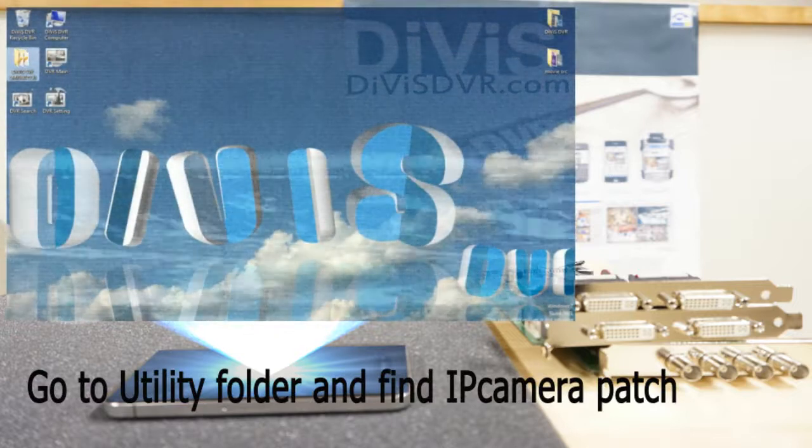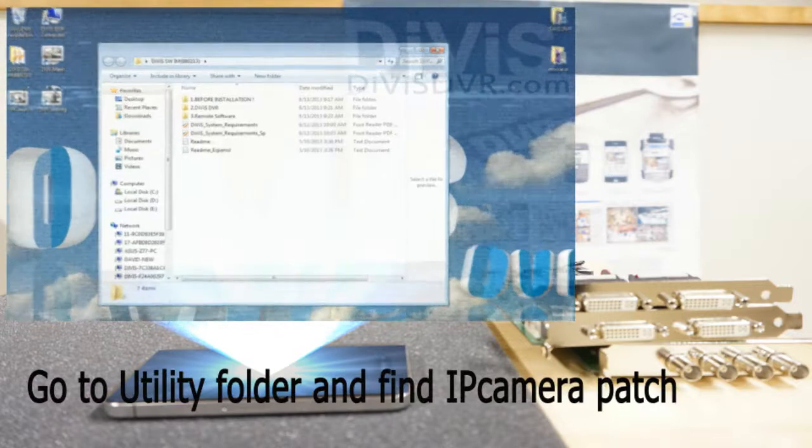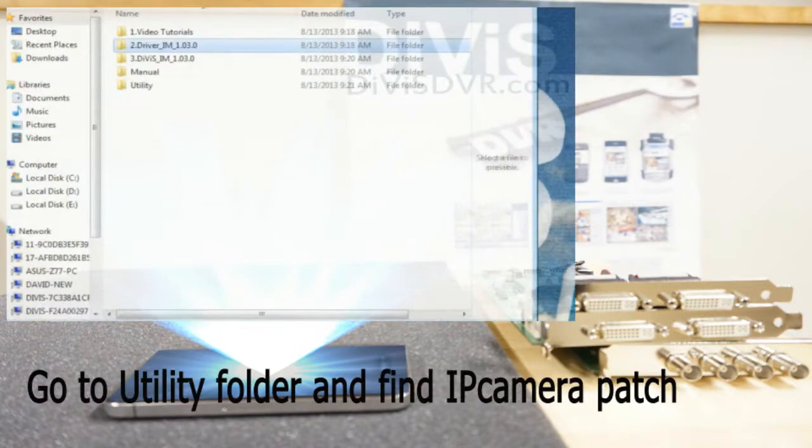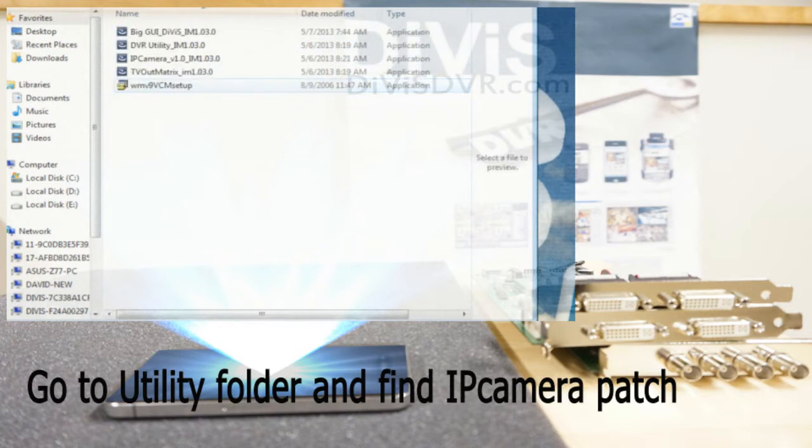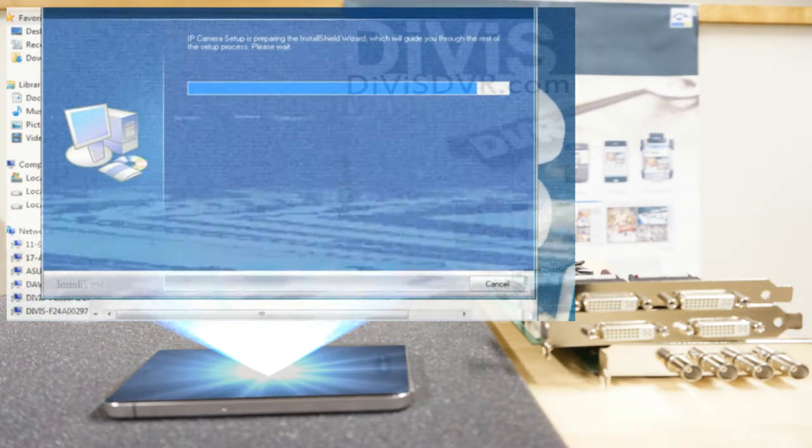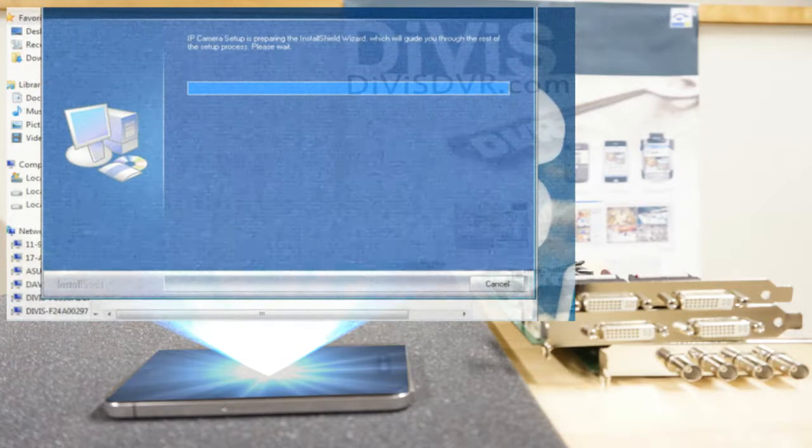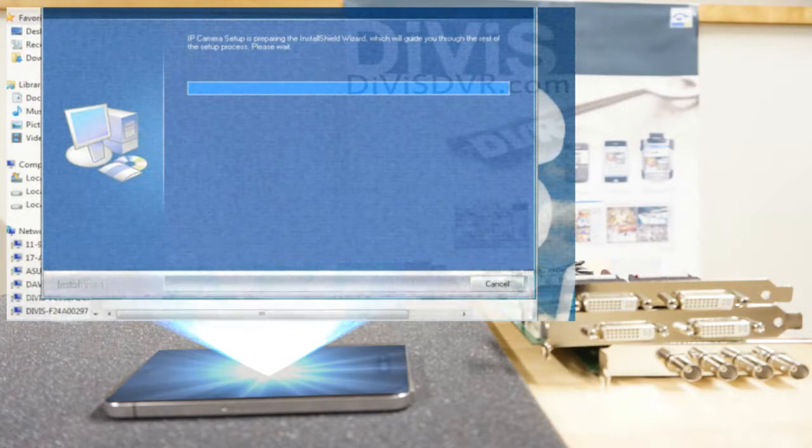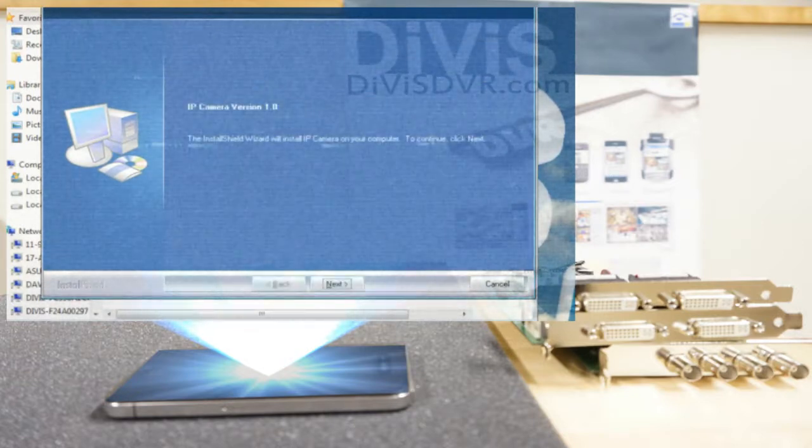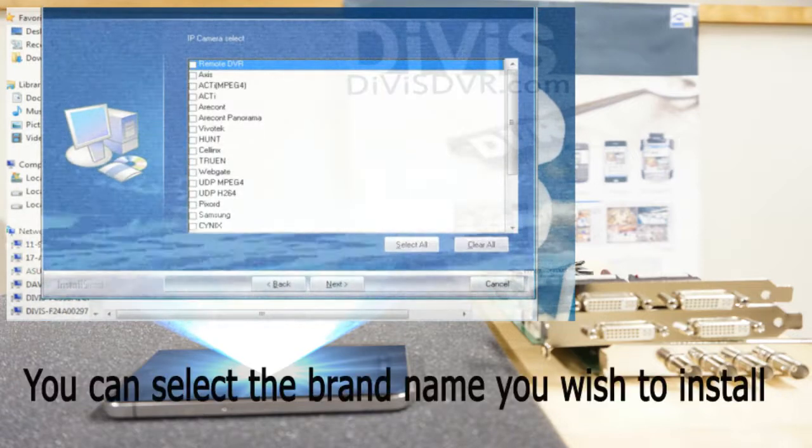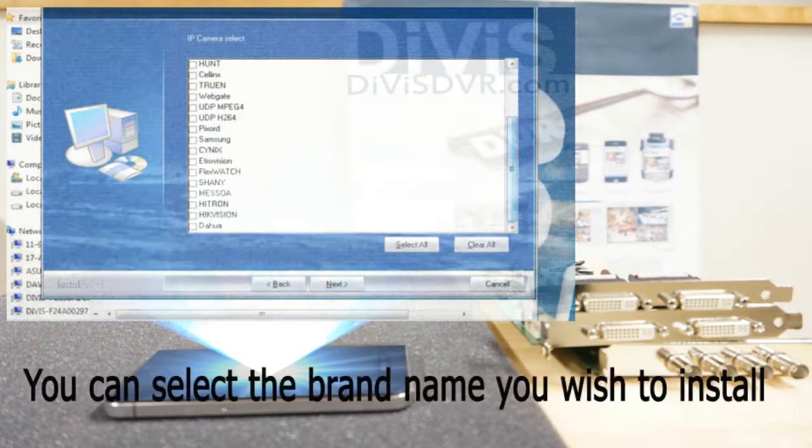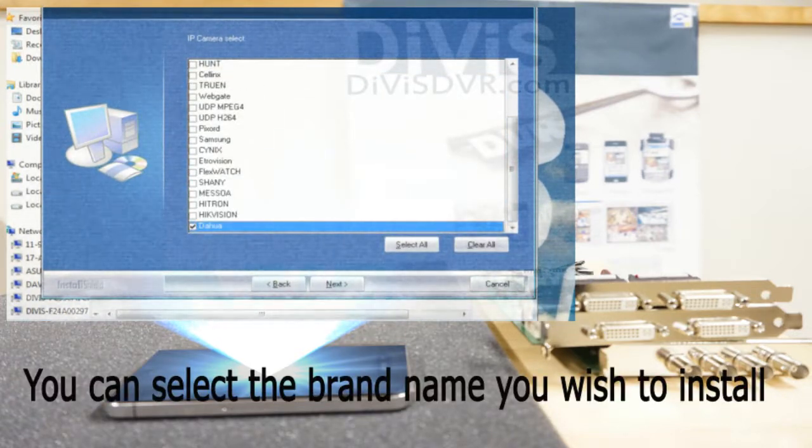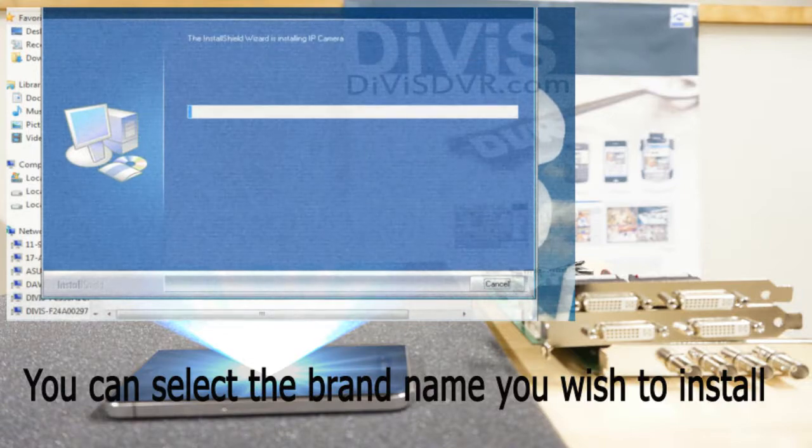Please go to the utility folder and find IP camera patch. Select the brand name you wish to install, then click next.